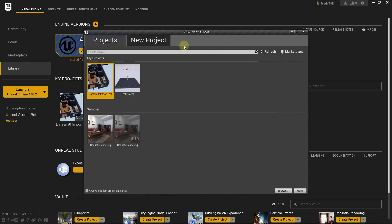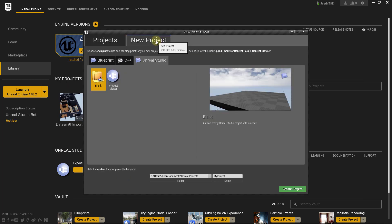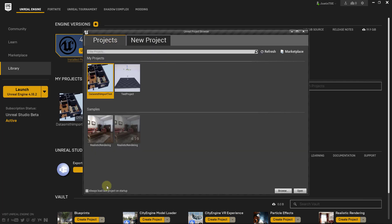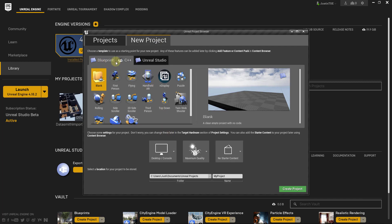You would click on Unreal Engine 4.18.2 or whatever your version is, and that's gonna pop up a screen that gives you an option to either open up an existing project you have already saved, or under the New Project tab, create your own project. In this case we're gonna create a new project, so go over to your New Project tab and take a look at a couple of the different options.